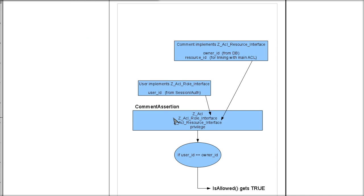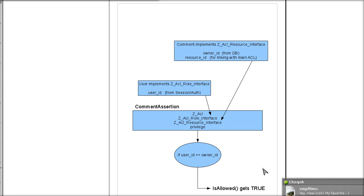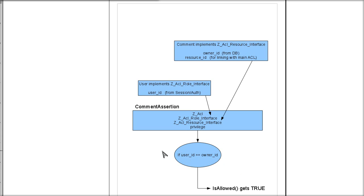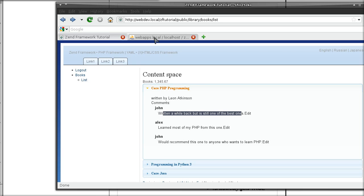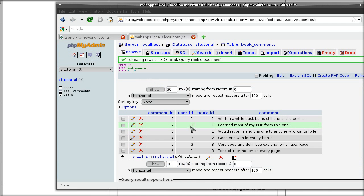However, the difference between the is allowed method in assertion versus the is allowed method in regular privilege and resource combination, is that we are manually checking if the user id is equal to the owner id of the resource. So essentially checking whether the currently logged in user id is equal to the owner id or the user id of this comment.